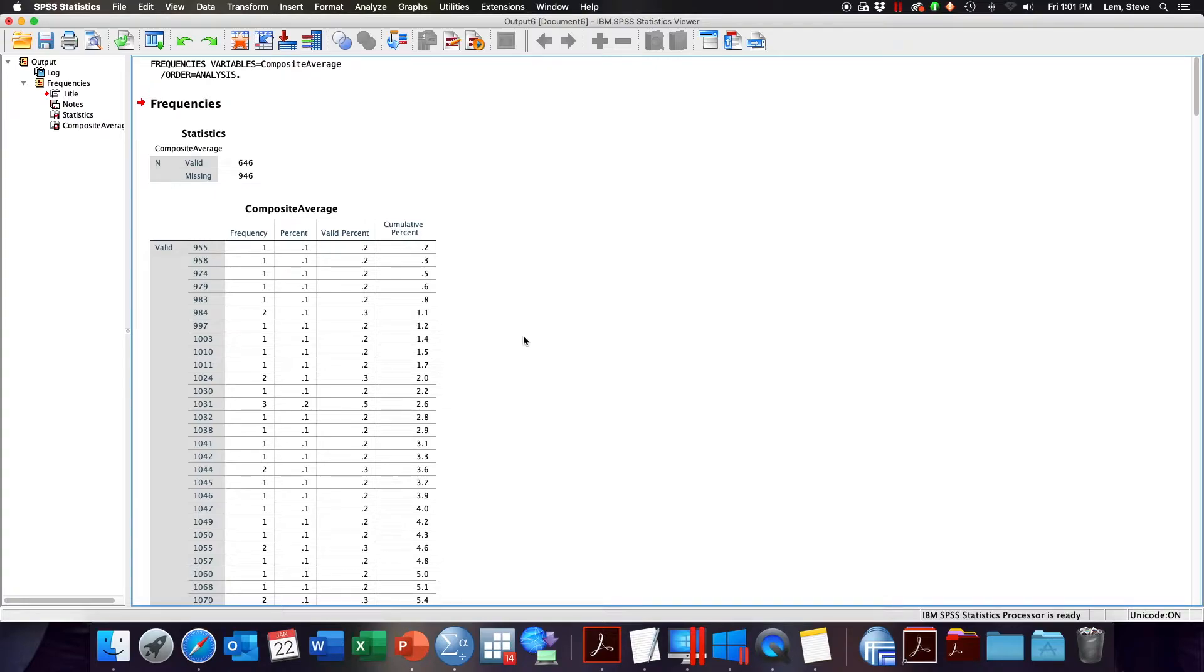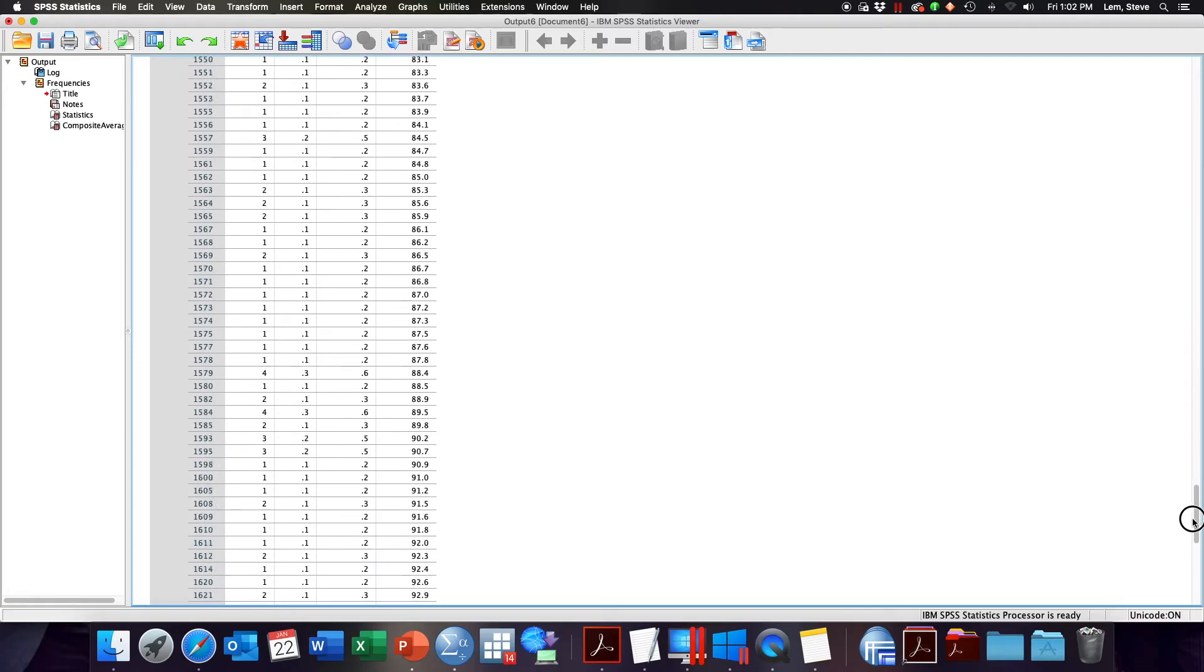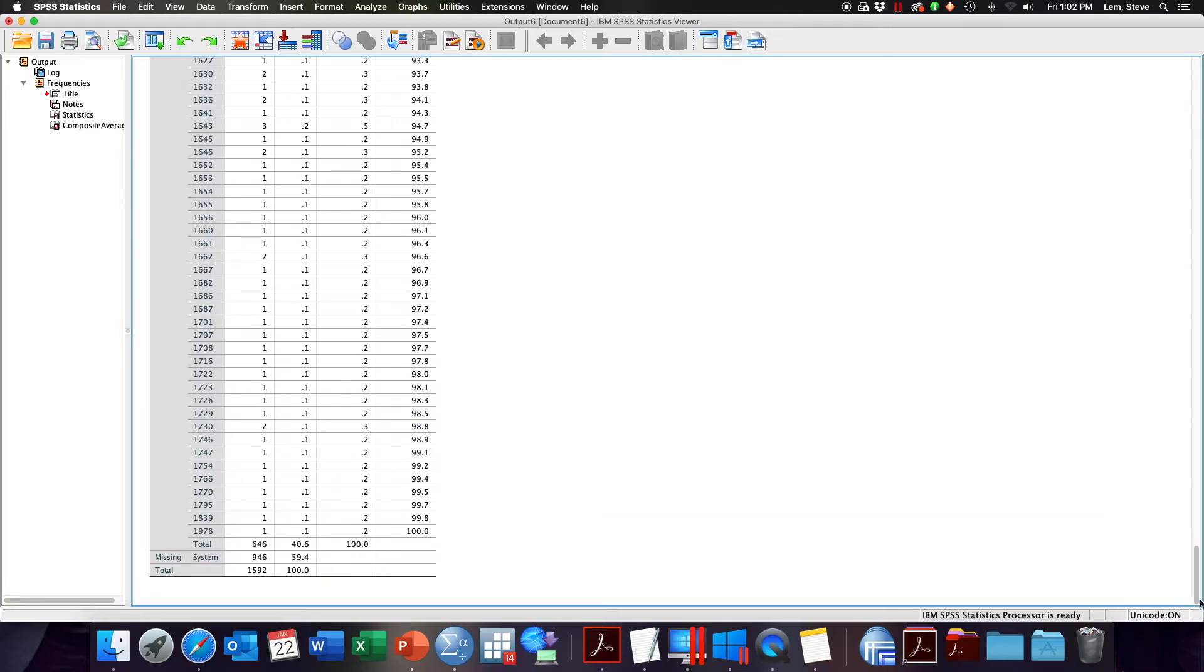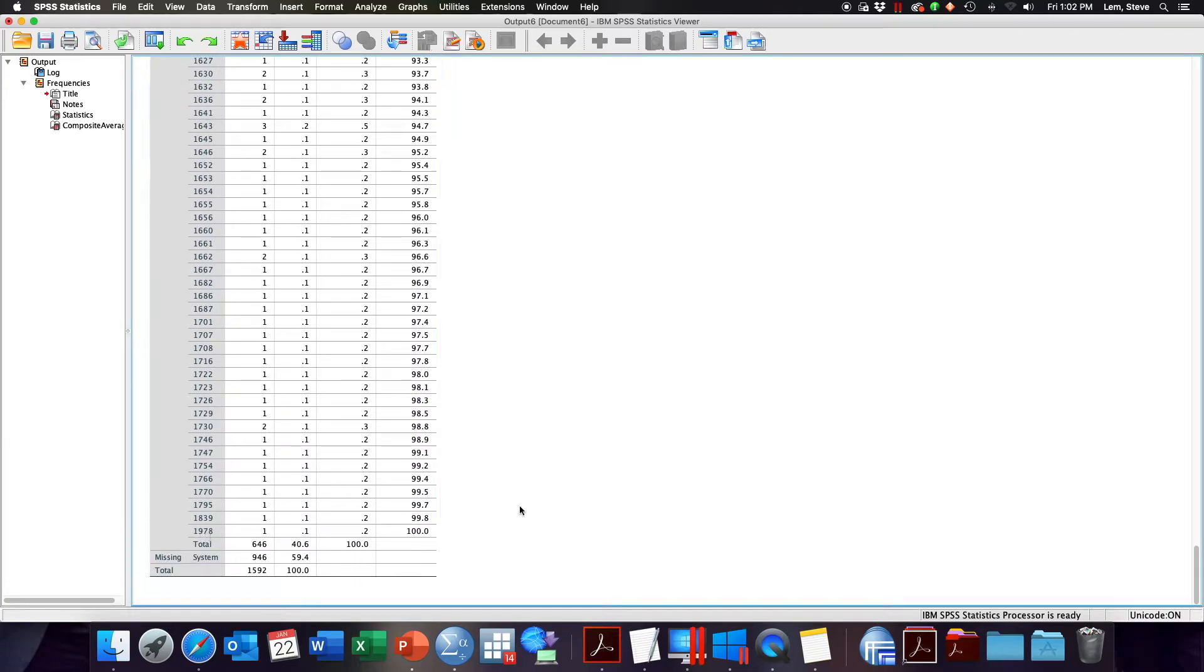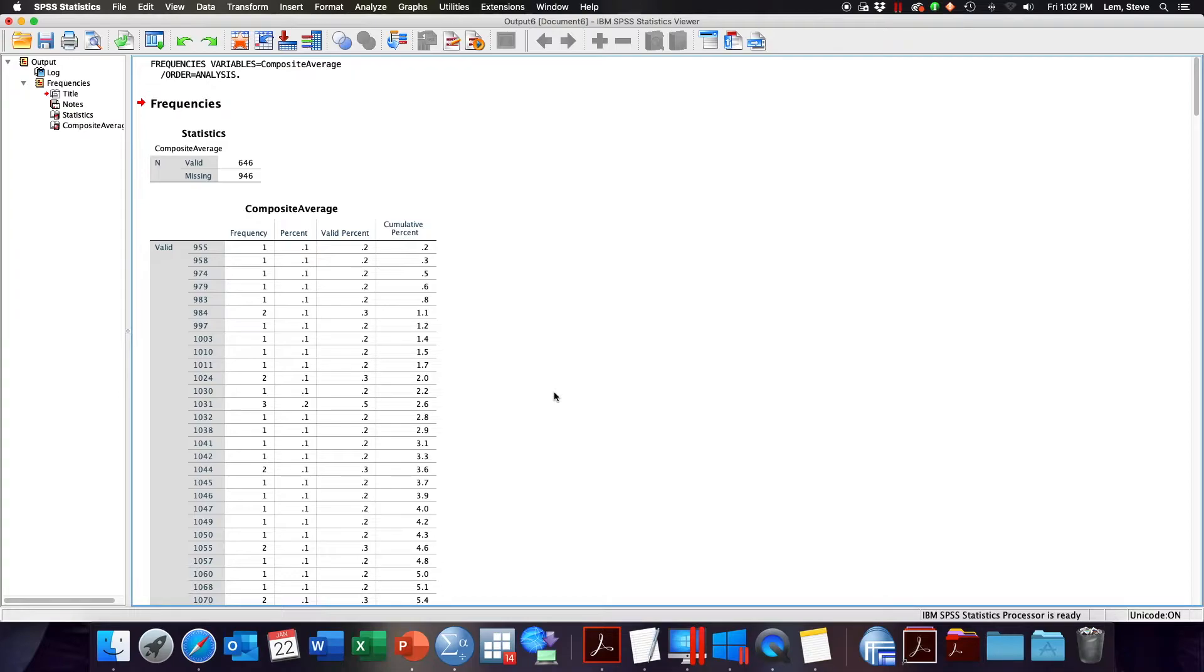Essentially what we want to do is create those brackets in SPSS for our continuous variable. To do that, let's take a look at our SAT scores. We see from our large frequency distribution table that SAT scores have a low of 955 and all the way at the bottom have a high of 1978. You'll have to decide on your own how you want to define your brackets. Perhaps for our simple example here I want to create a three category variable: low, medium, high.